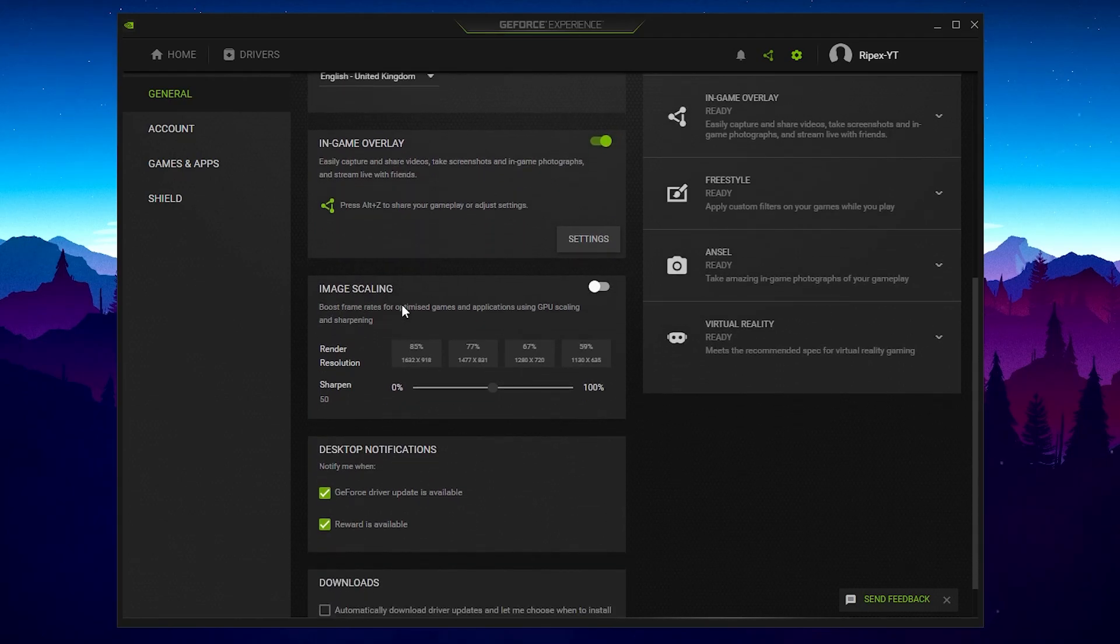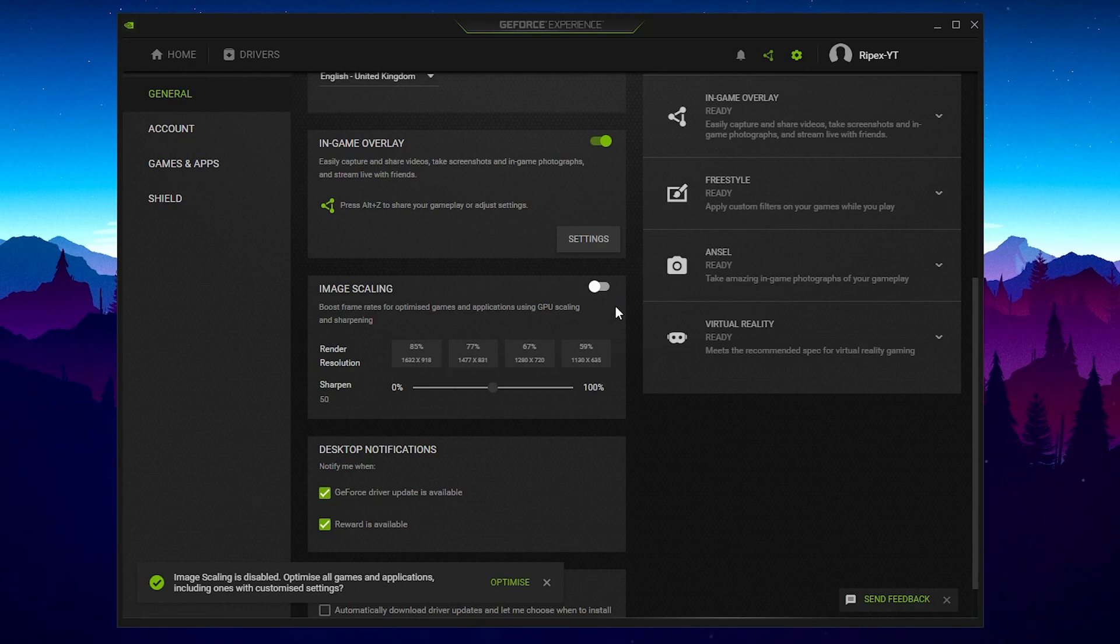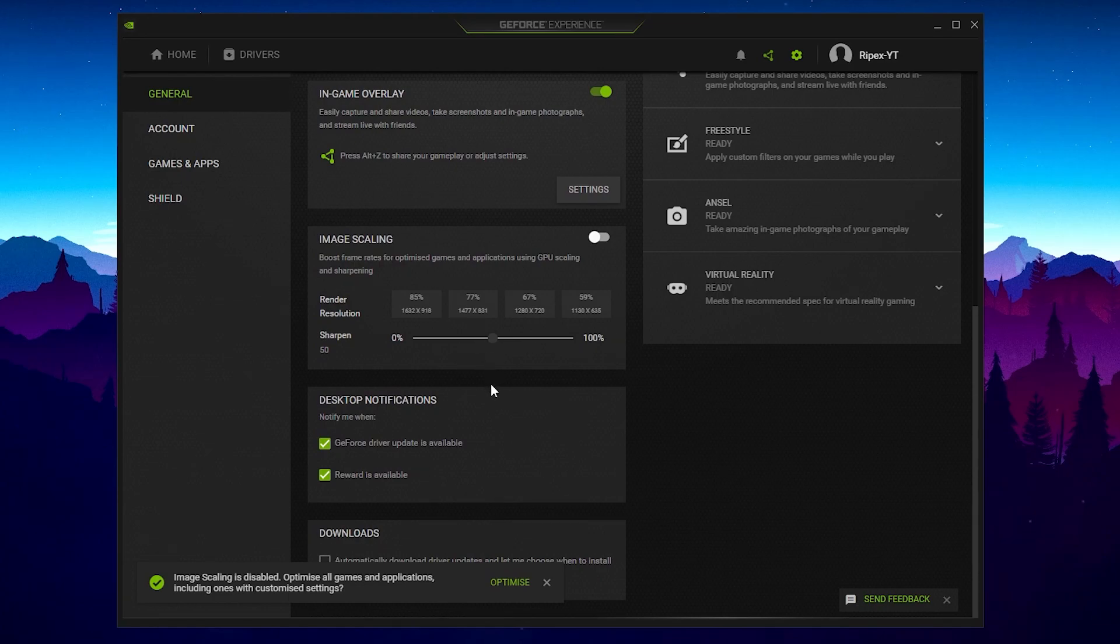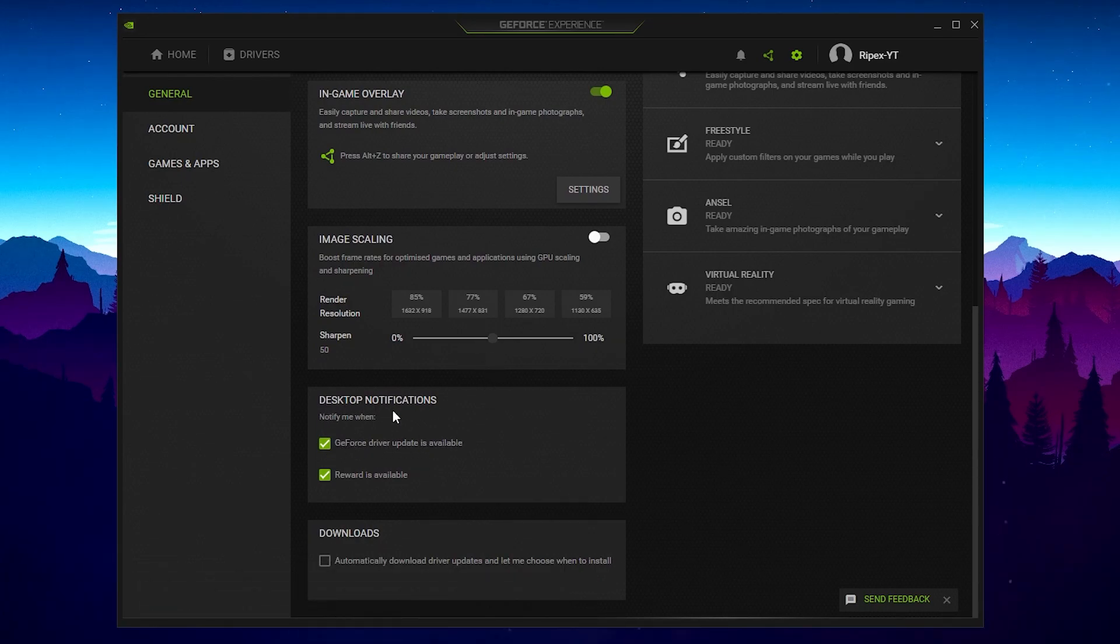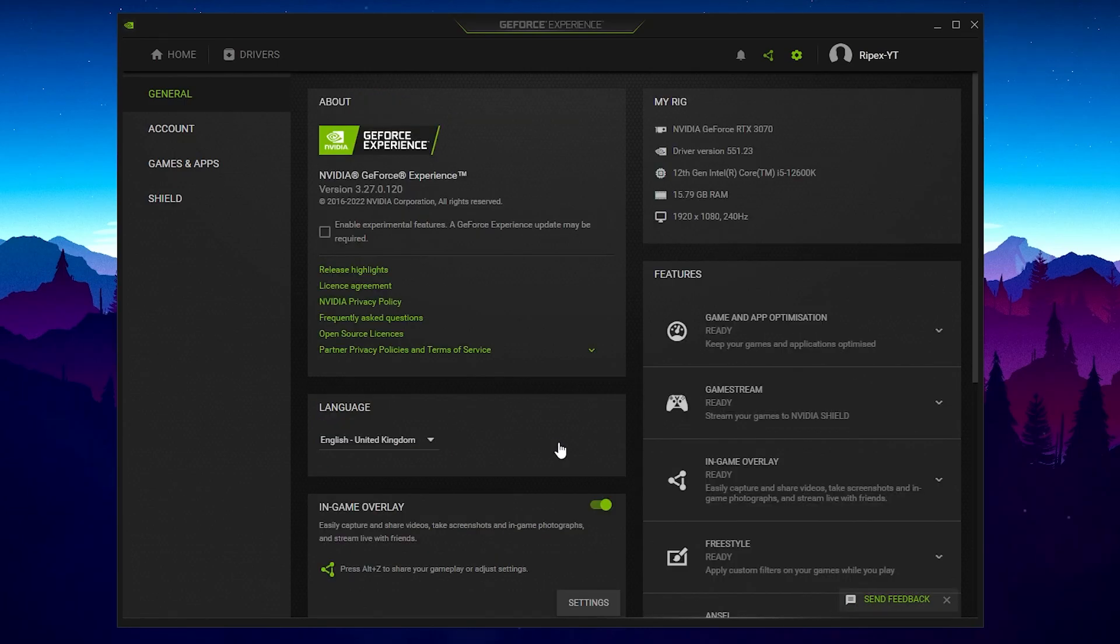Now let's go for the next settings that is image scaling. I suggest you simply leave the settings because we are going to configure the settings in our NVIDIA control panel. After that scroll down and there you will find out NVIDIA desktop notifications, simply turn on these notifications. These are the important settings in NVIDIA GeForce Experience you need to change on your PC.